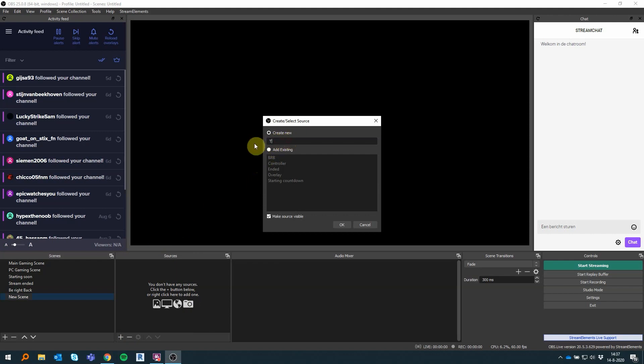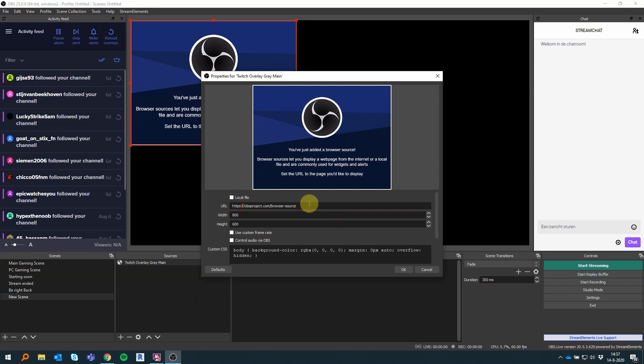You copy the URL and go to OBS. In OBS, create a new scene called something like Gaming Scene. Then add a source, click on the browser, and copy the link from the Stream Elements. Make sure the width and height are 1920 by 1080 pixels.